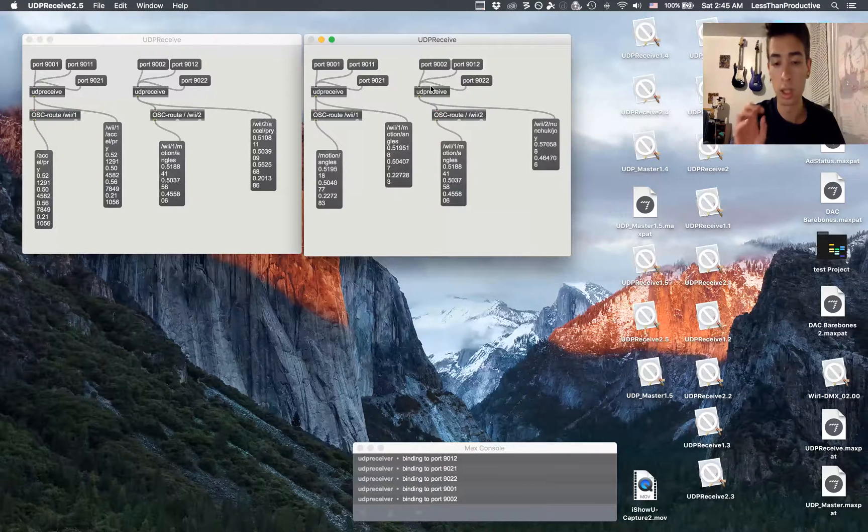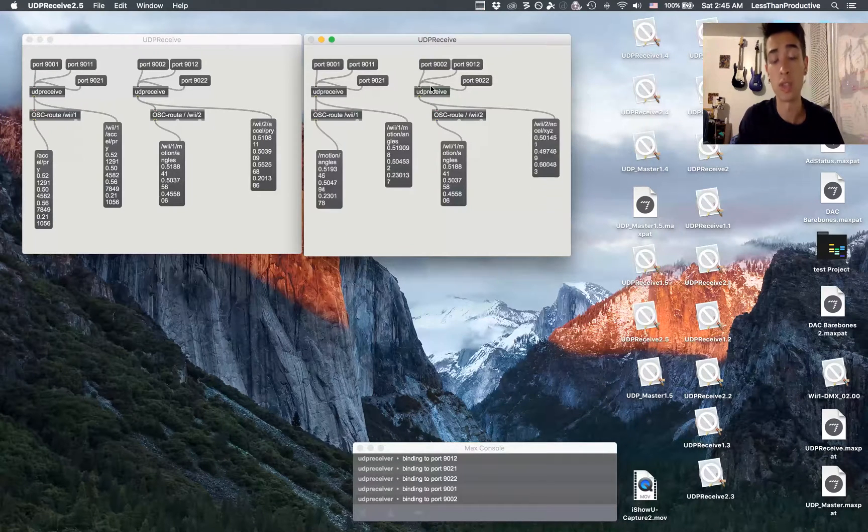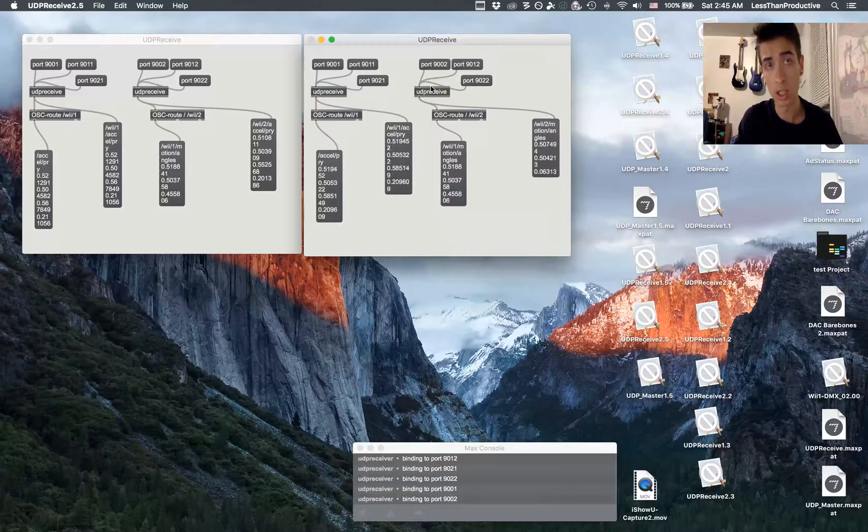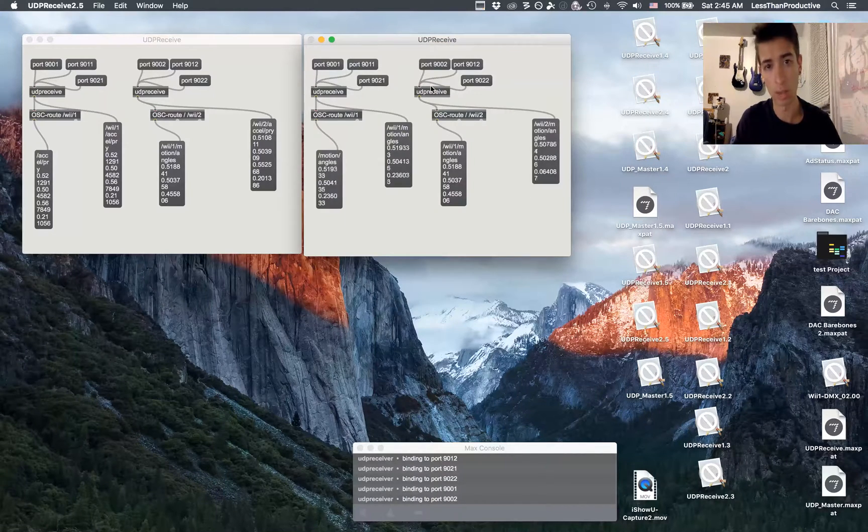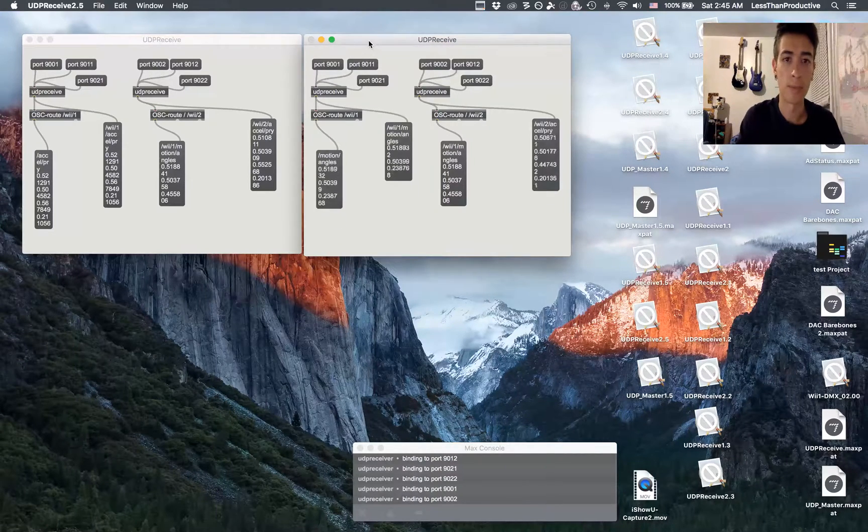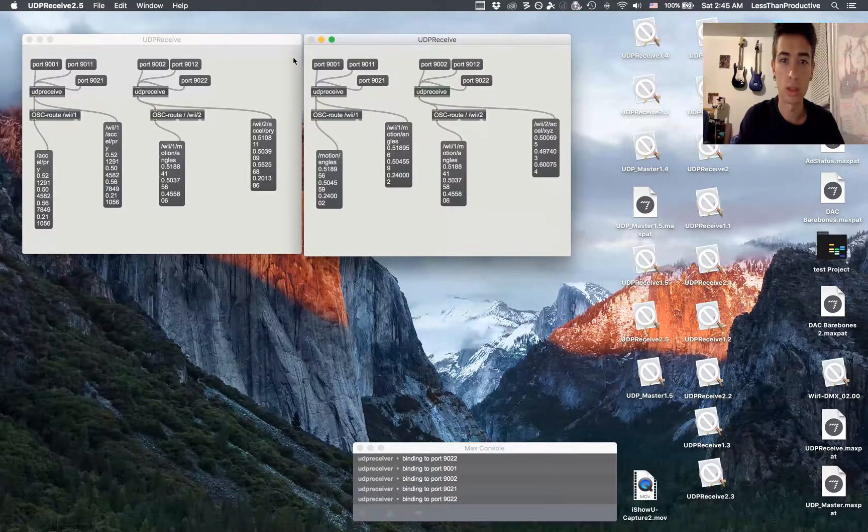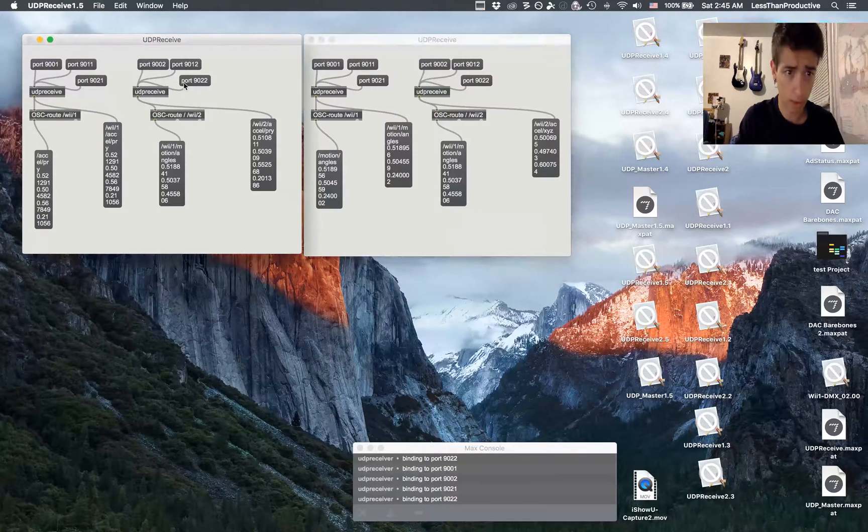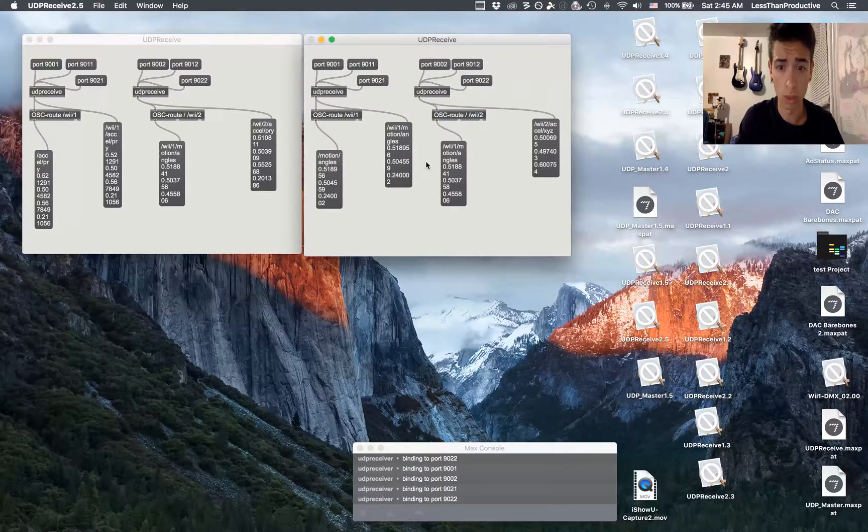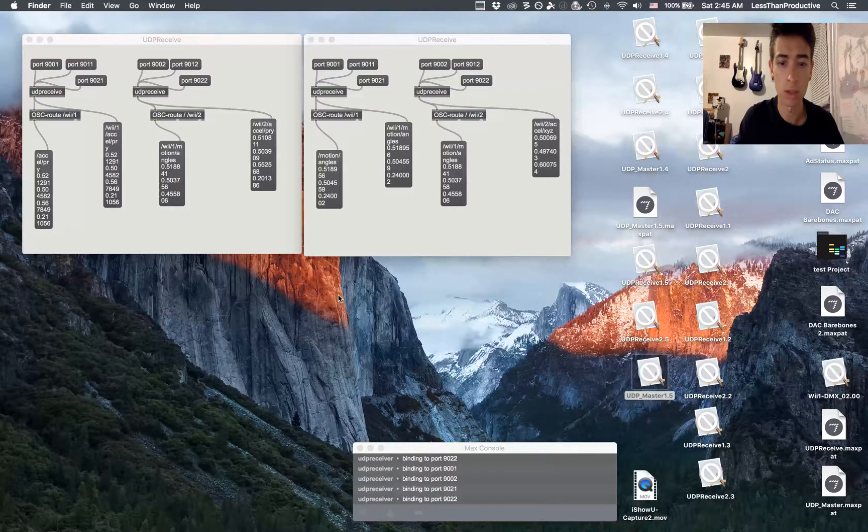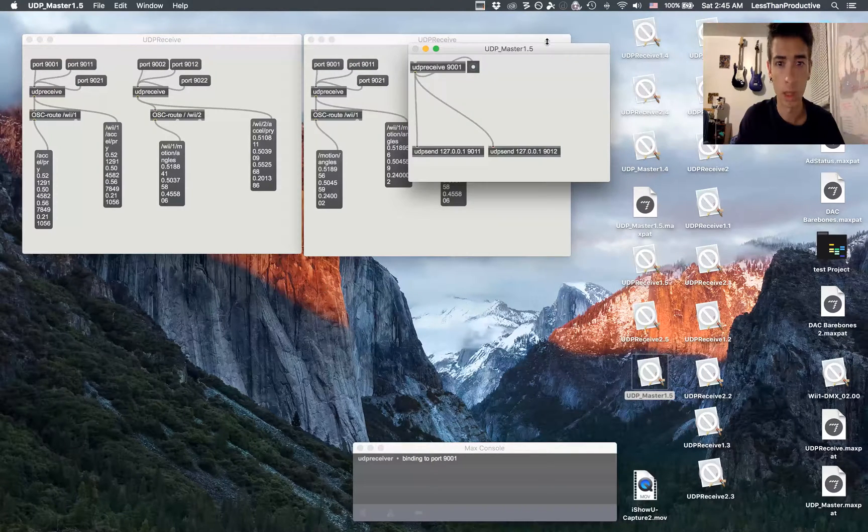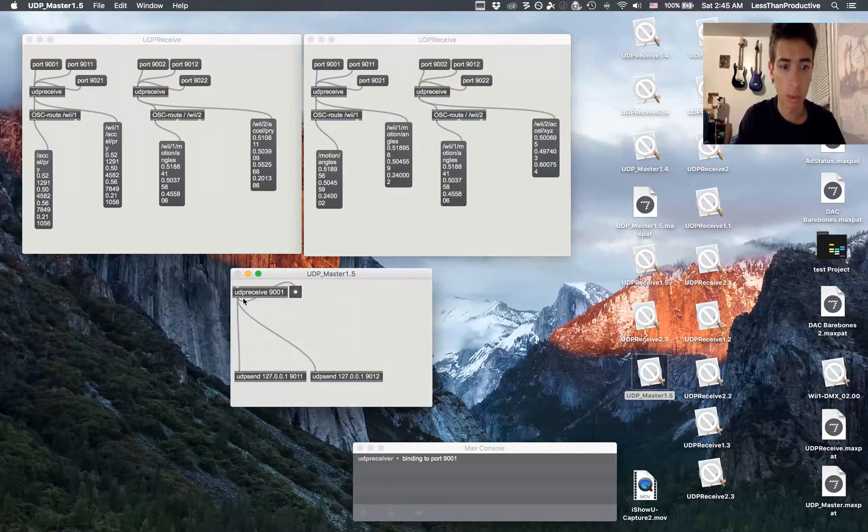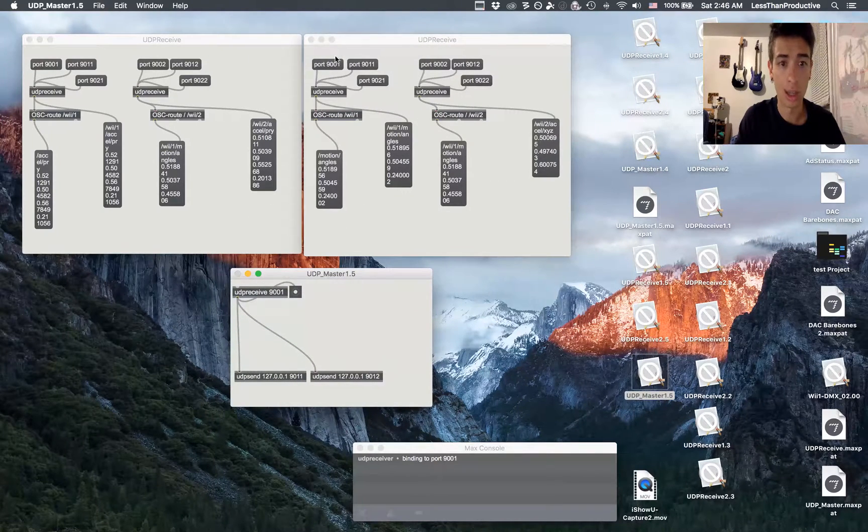So now say you want to be able to send a single set of OSC data to multiple standalone applications. I'm going to set everything to the dummy ports, and what you want to do is have a master UDP application.